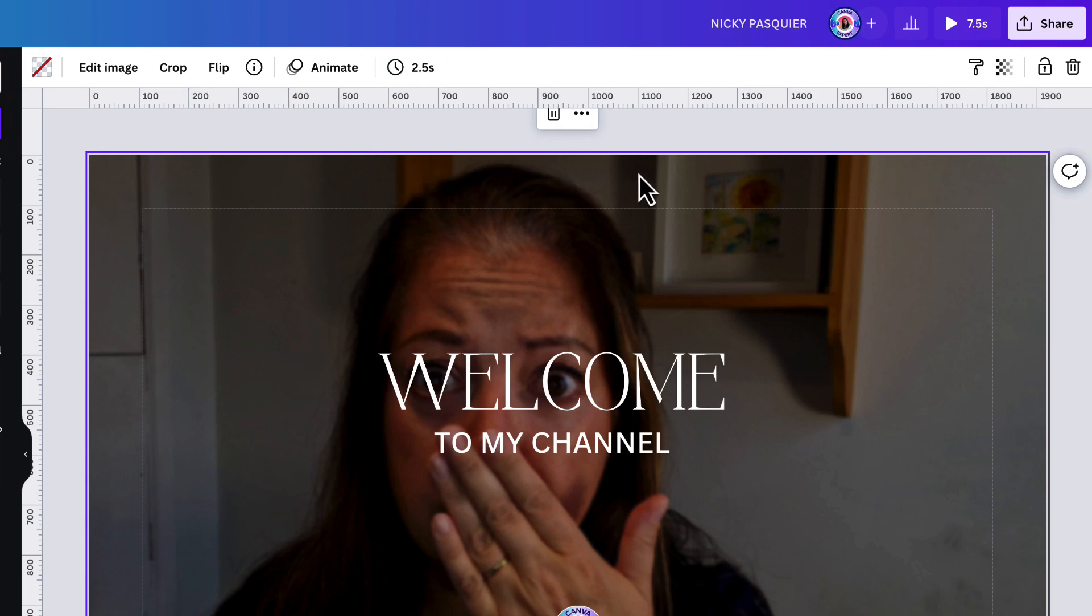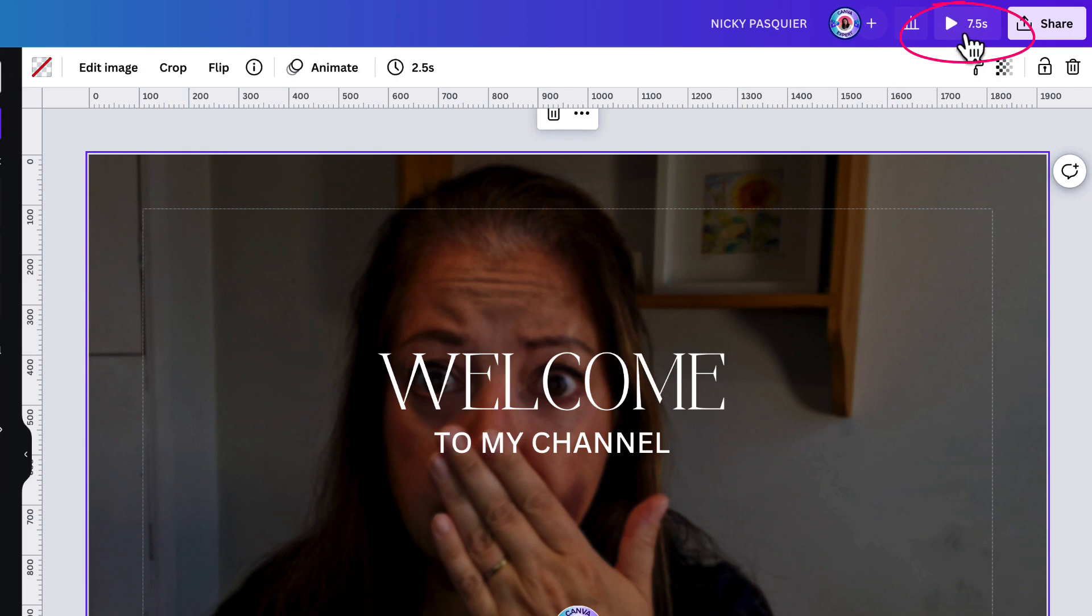Fabulous. Now, if I look again in the top right hand corner of my screen, I will see now that my intro now lasts for seven and a half seconds and I think that's about right.